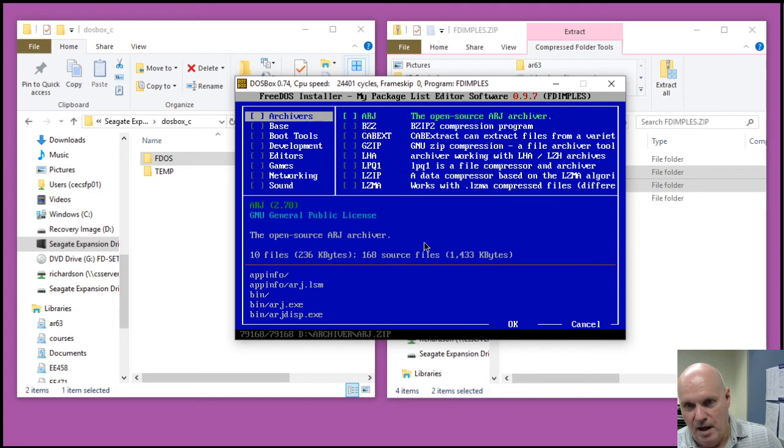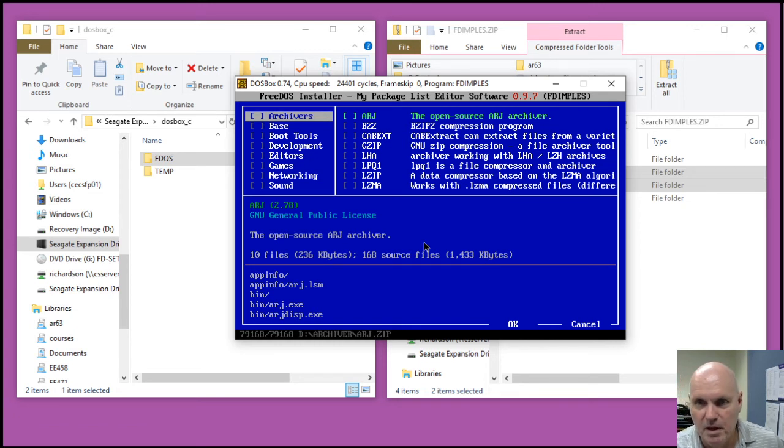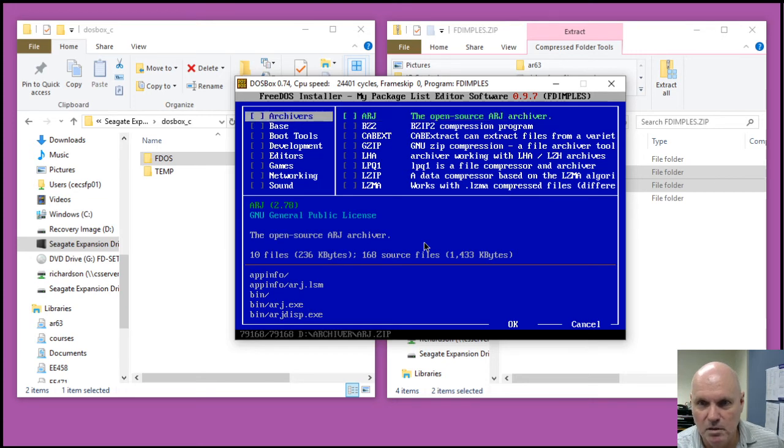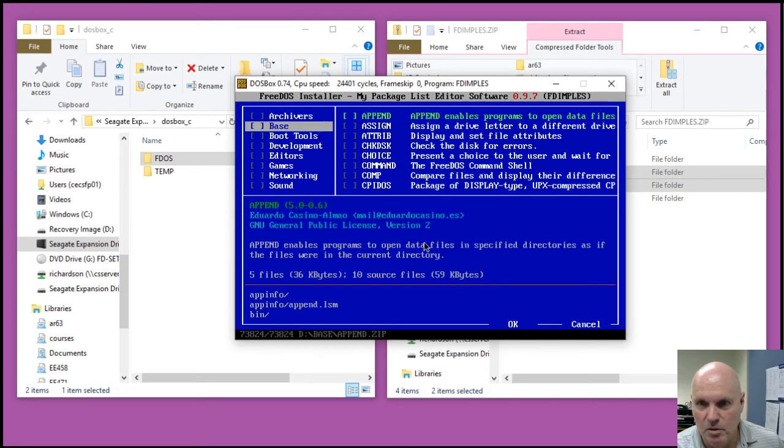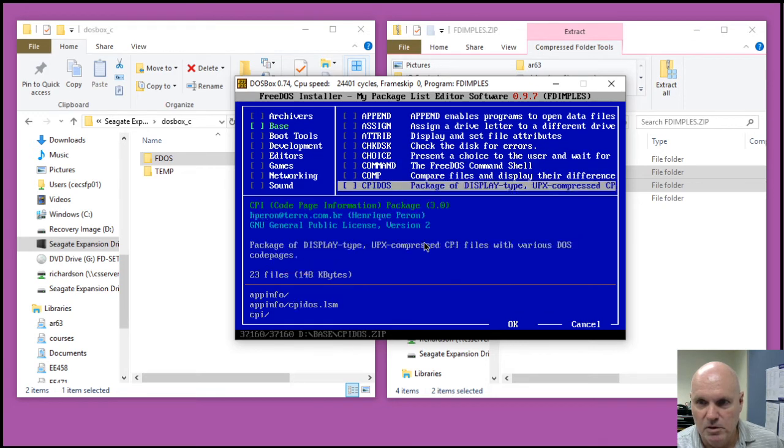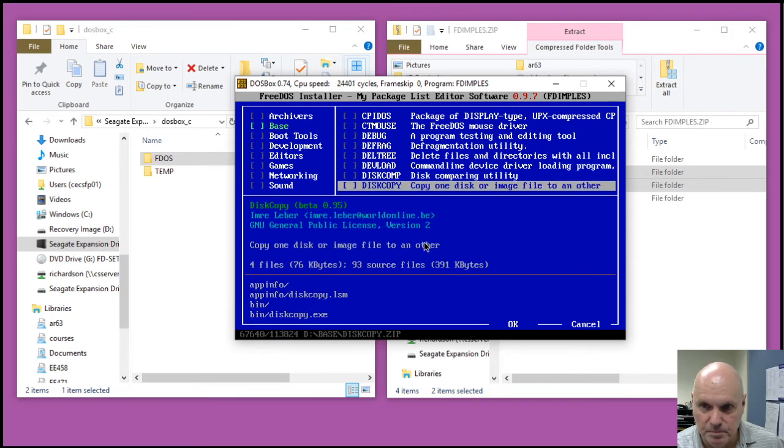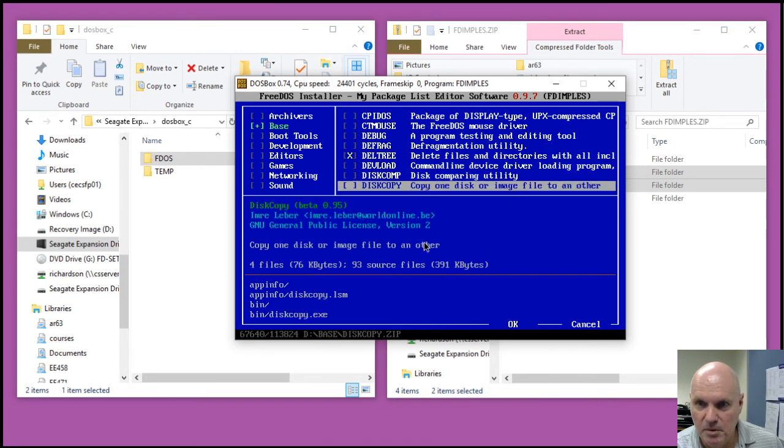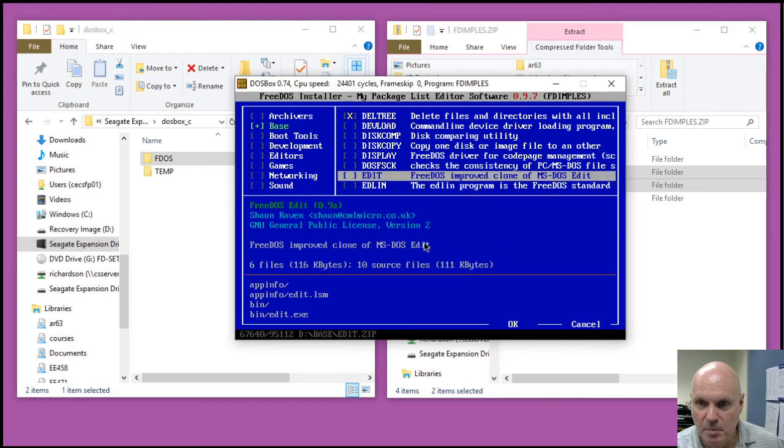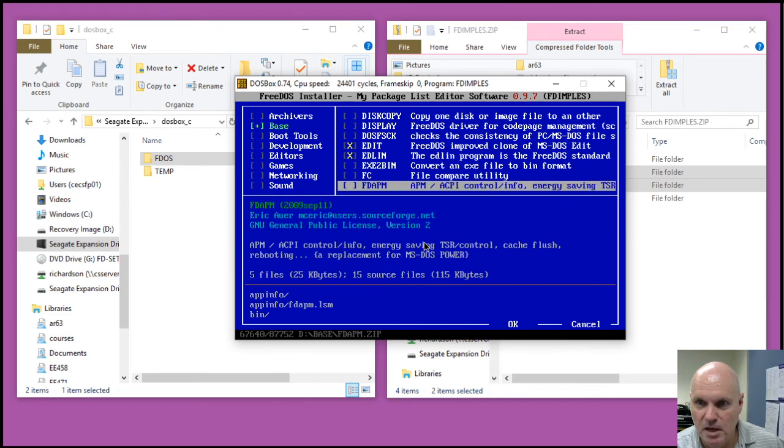You do have to have the FreeDOS CD-ROM mounted under FreeDOS as well. But I can go into the base directory, for example, and pick out some DOS commands that I like. Deltree, edit.